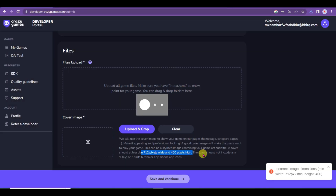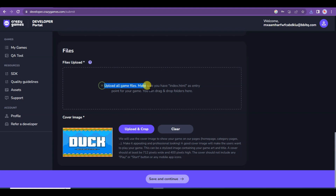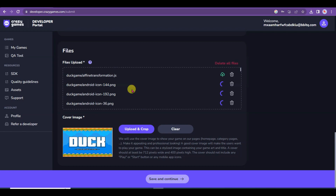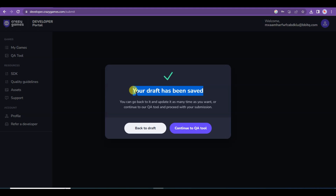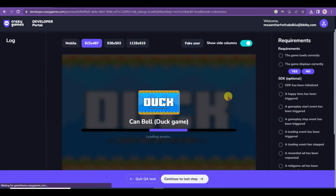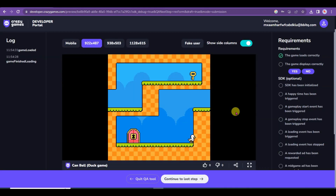Now I am going to upload my game file. Drag the game file onto the CrazyGames website. As you can see, my game file is uploading. Click Save and Continue. My game has been saved on this website. Click Continue, then click Accept. You will have to play your game and check that it is working well.